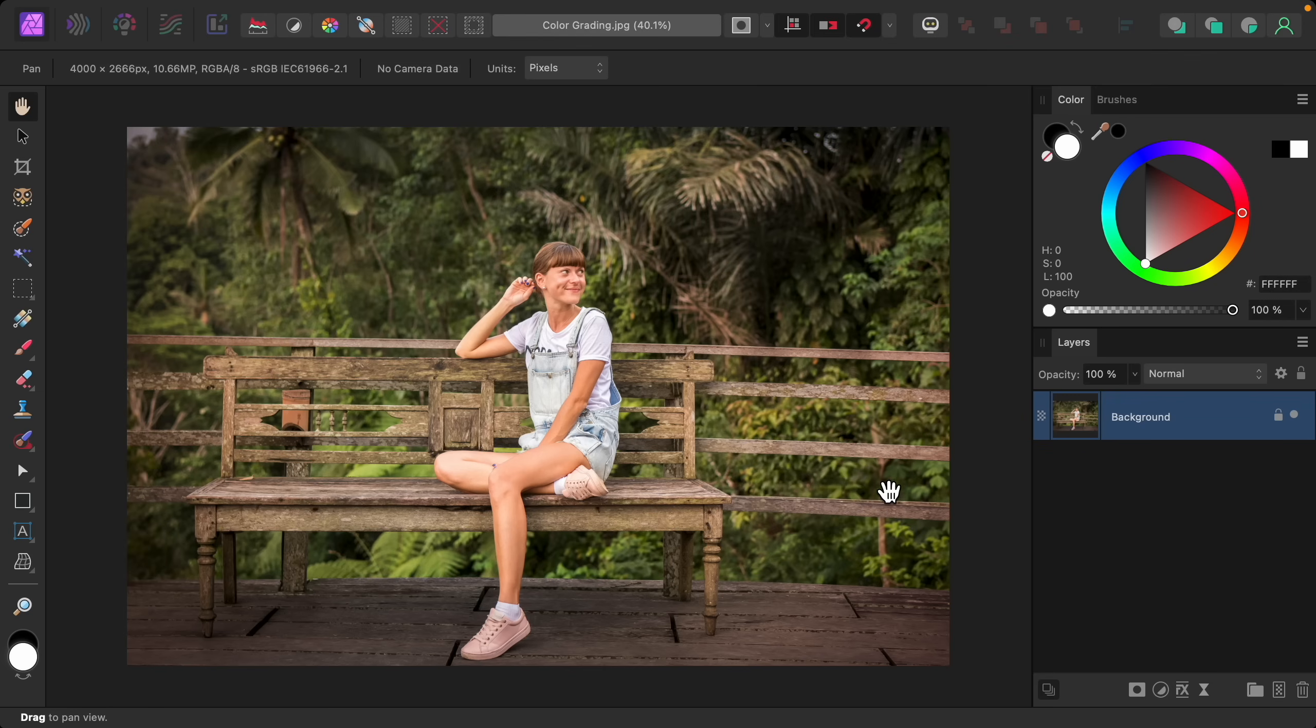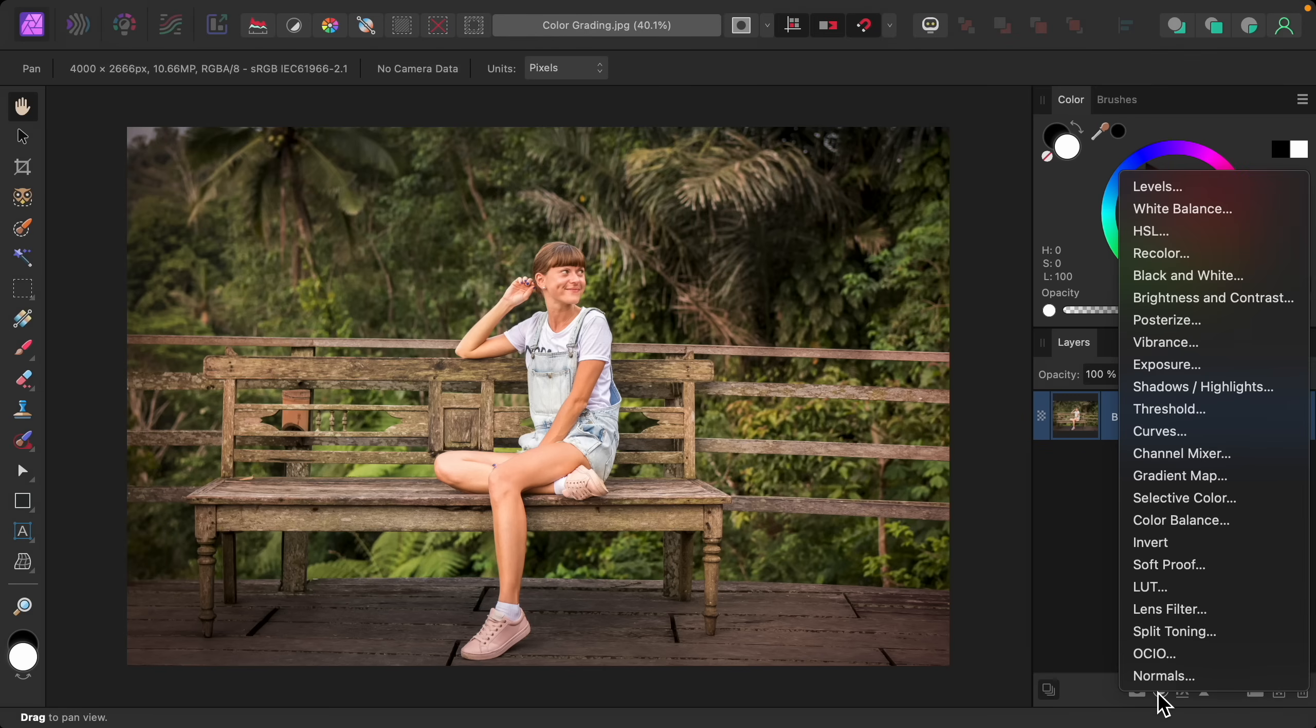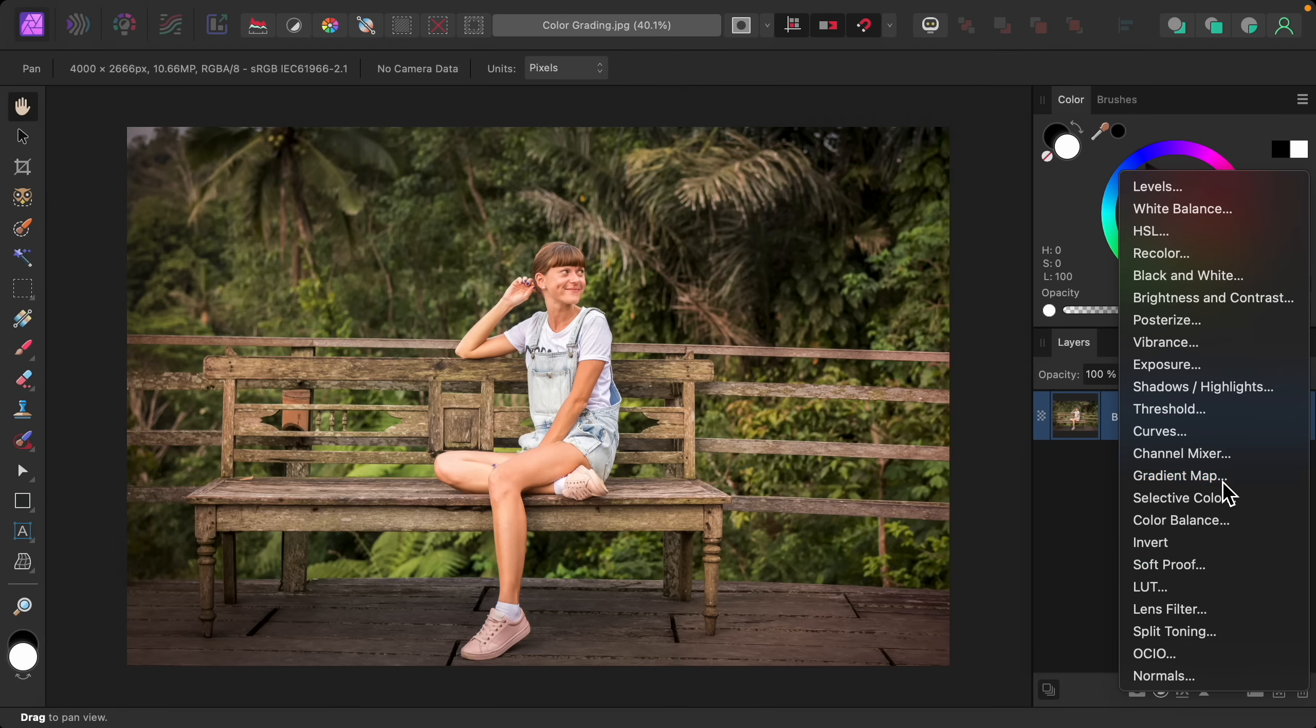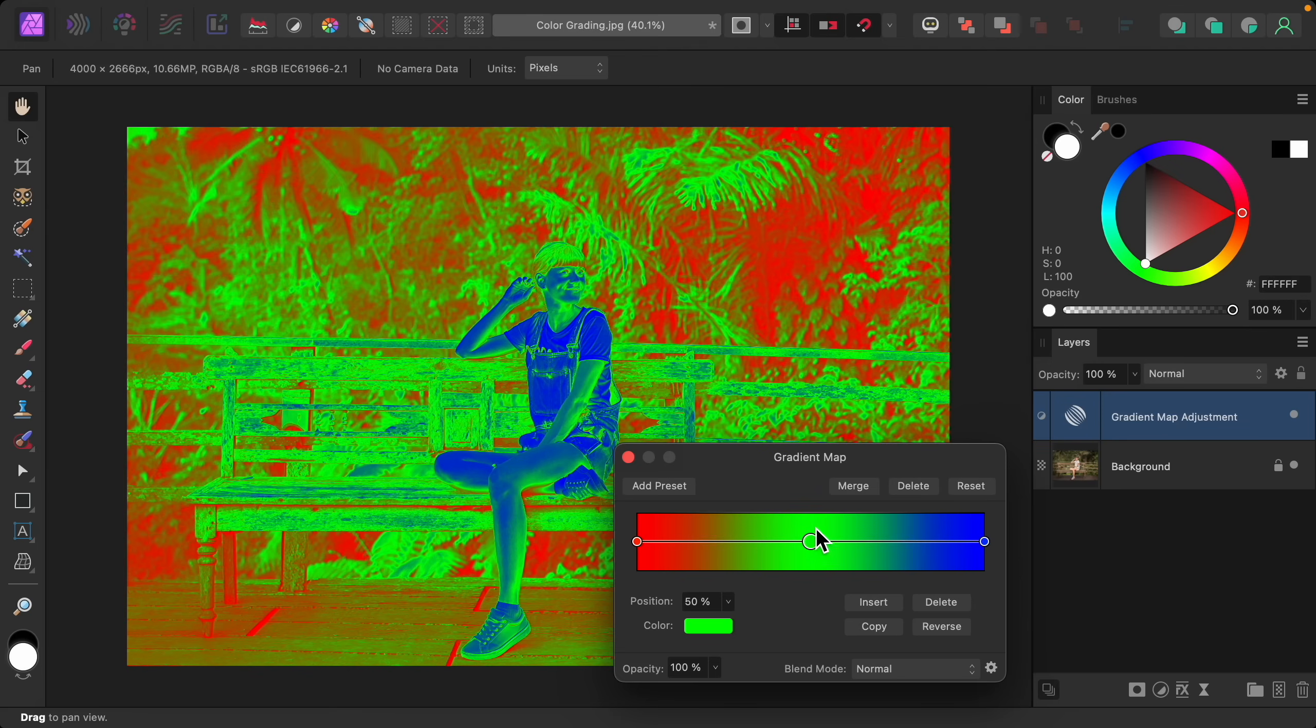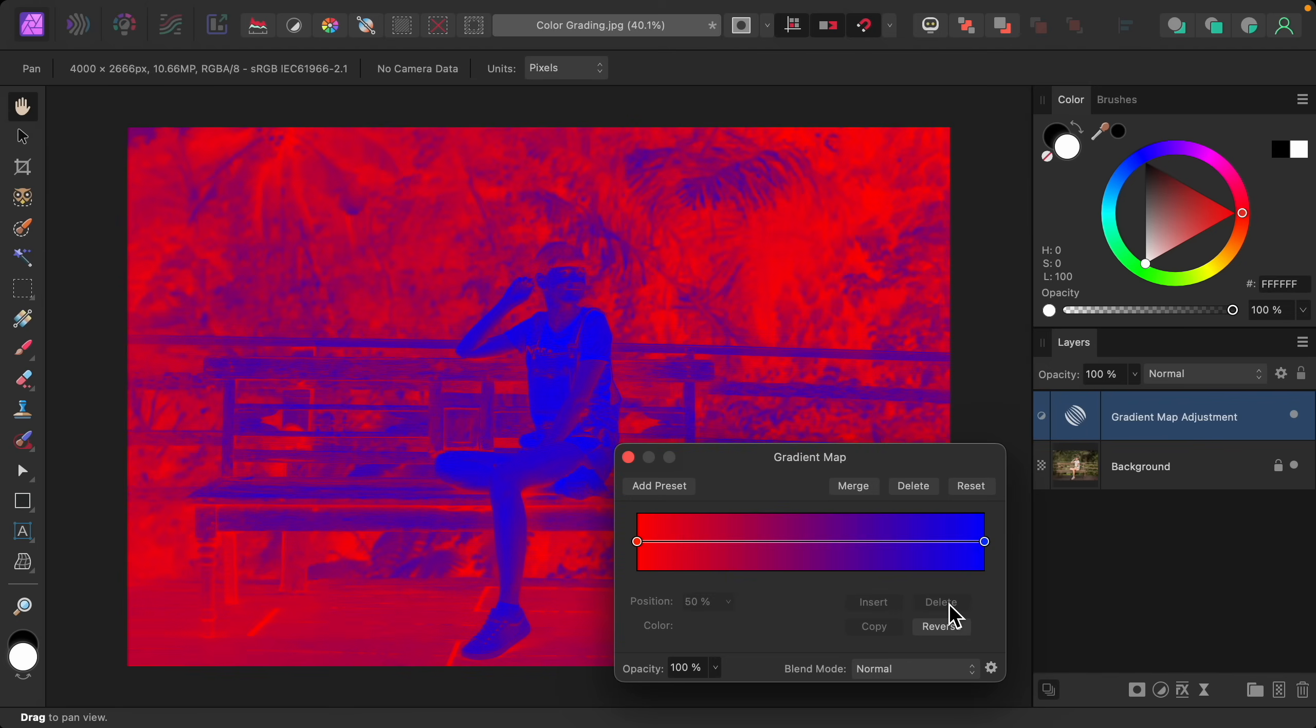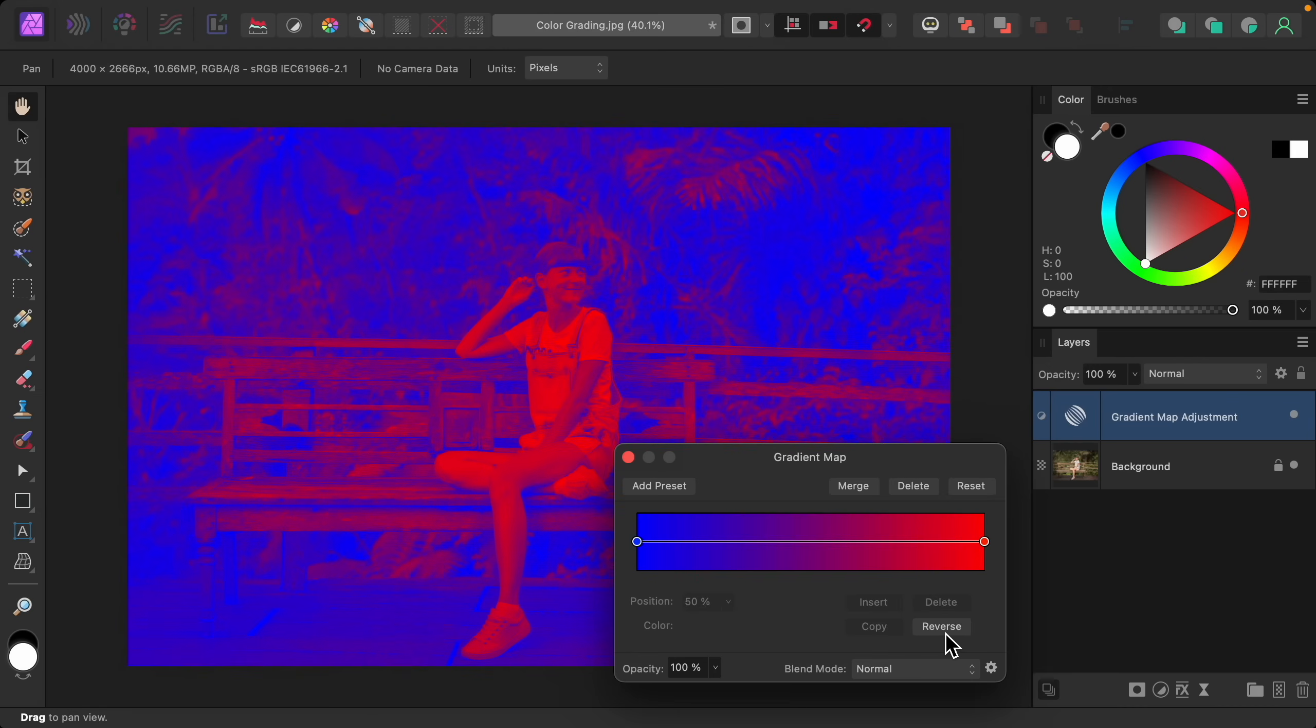So let's start by applying the gradient map adjustment. At first, this adjustment looks a little wild, but we can simplify this to make it easier to understand. First, select the green color stop right here and then press delete. Then go down here to where it says reverse and click on that. I think it makes it a little easier to see what's going on when we just have these two colors.